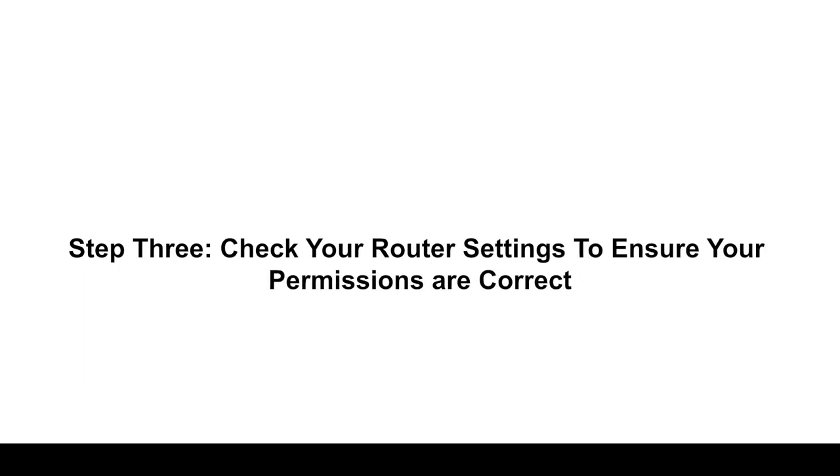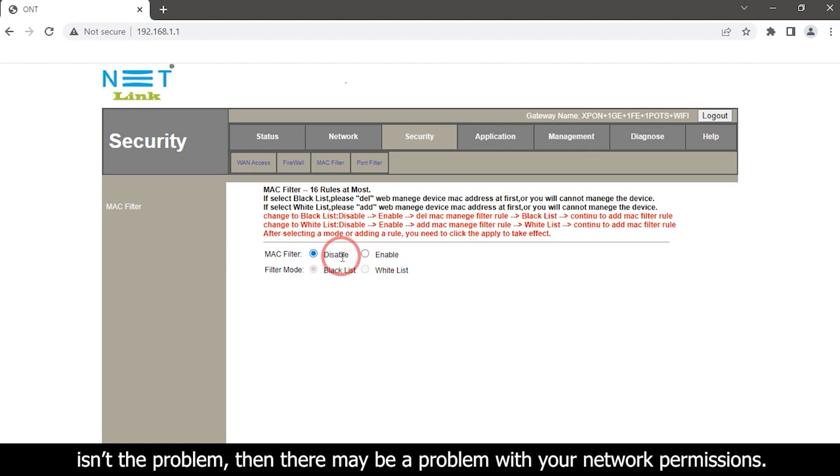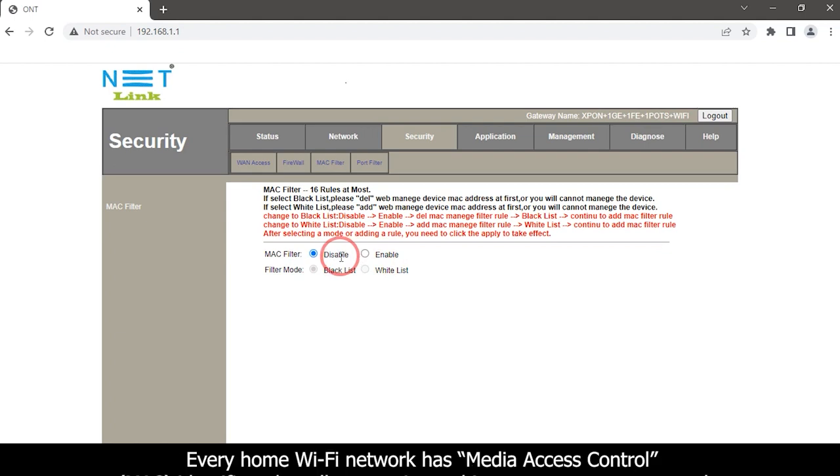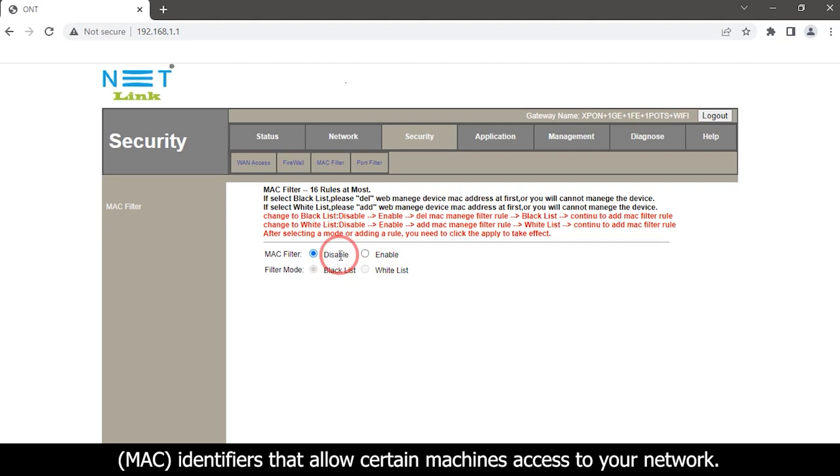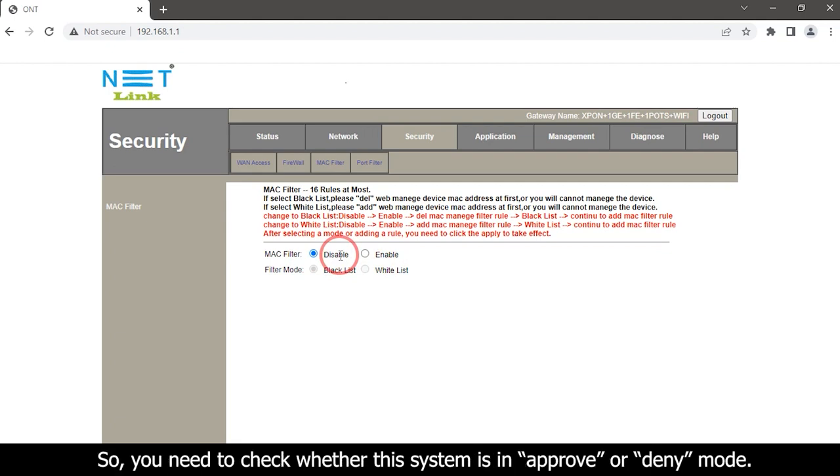Step three: check your router settings to ensure your permissions are correct. When there is no internet connection yet your internet service or router is not the problem, then there may be a problem with your network permissions. Every home Wi-Fi network has Media Access Control identifiers that allow certain machines access to your network. If these permissions are not set correctly, it can automatically boot off your devices. So you need to check whether this system is in approve or deny mode.